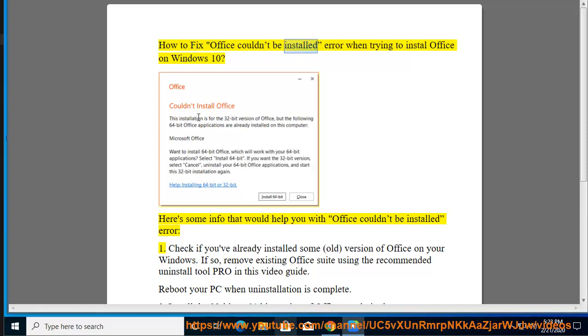How to Fix Office Couldn't Be Installed Error When Trying to Install Office on Windows 10. Here's some info that would help you with Office Couldn't Be Installed Error.